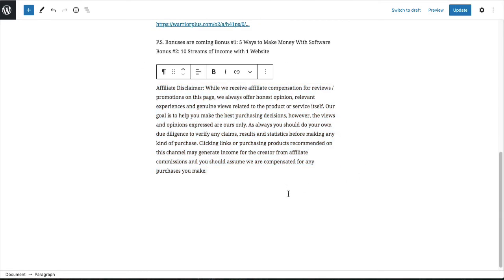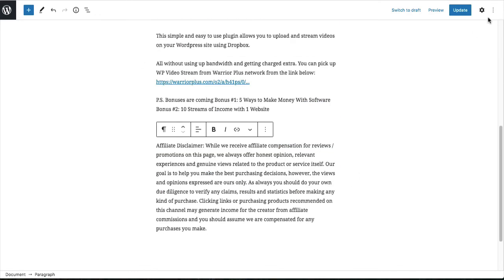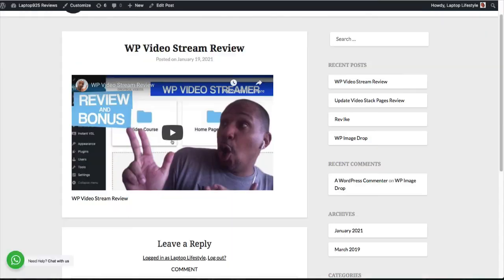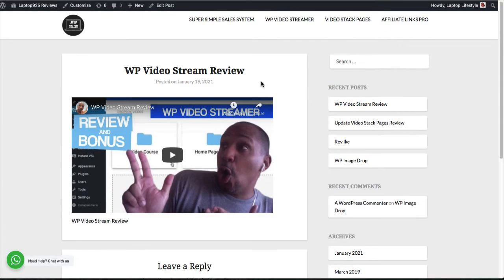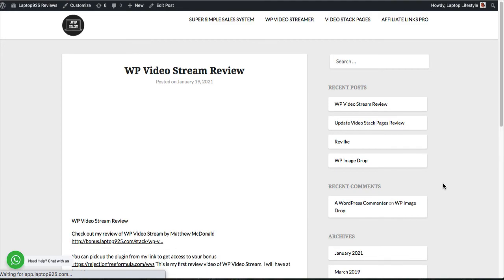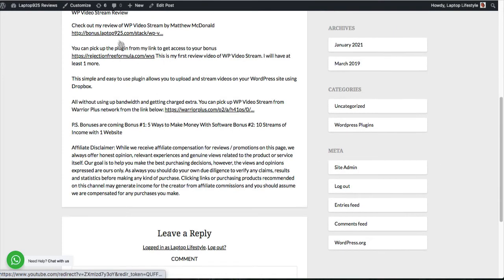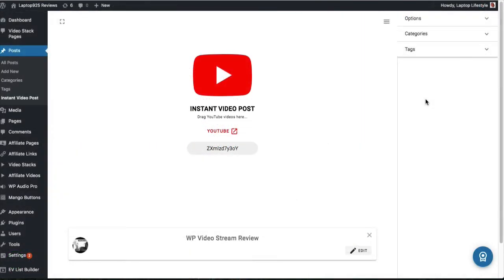And once you have all your text in here, you could literally just hit update. Head back over to your post. And you're going to see here that now all of this content was added here. So again, the utility is with the upsell 100%. It's almost pointless for you to just try to pick this up just for the front end.